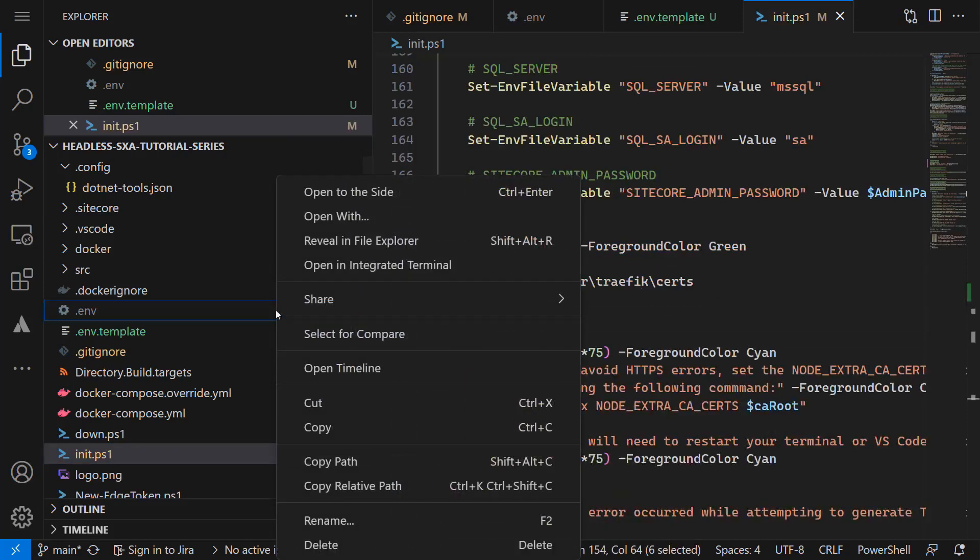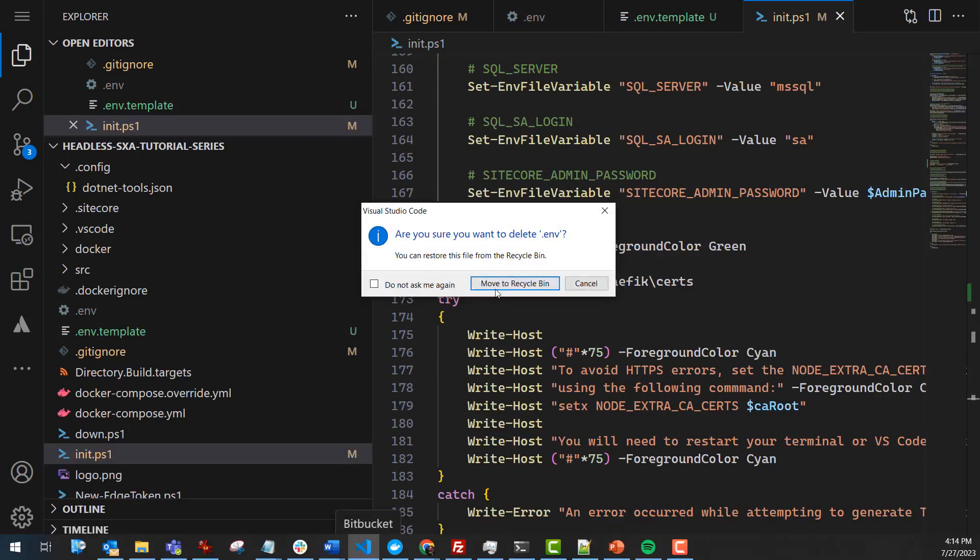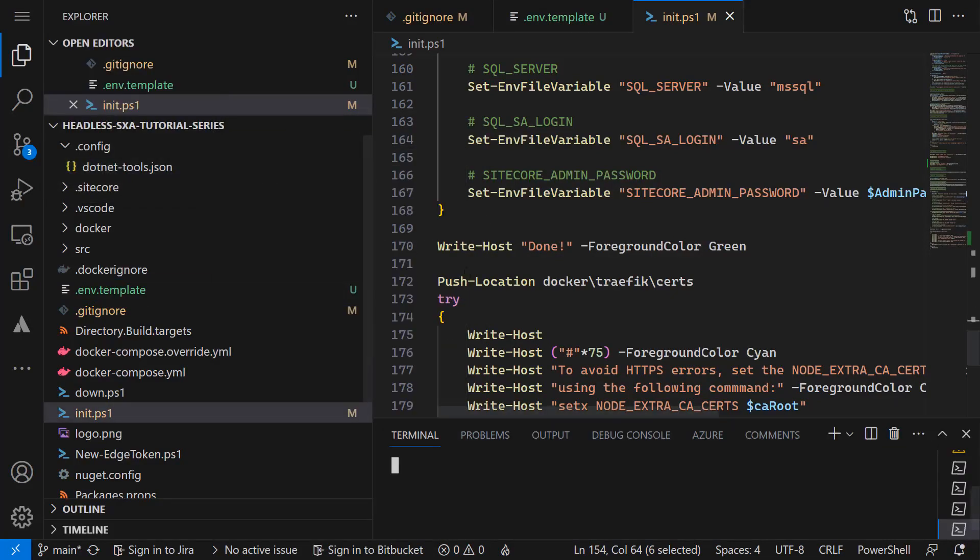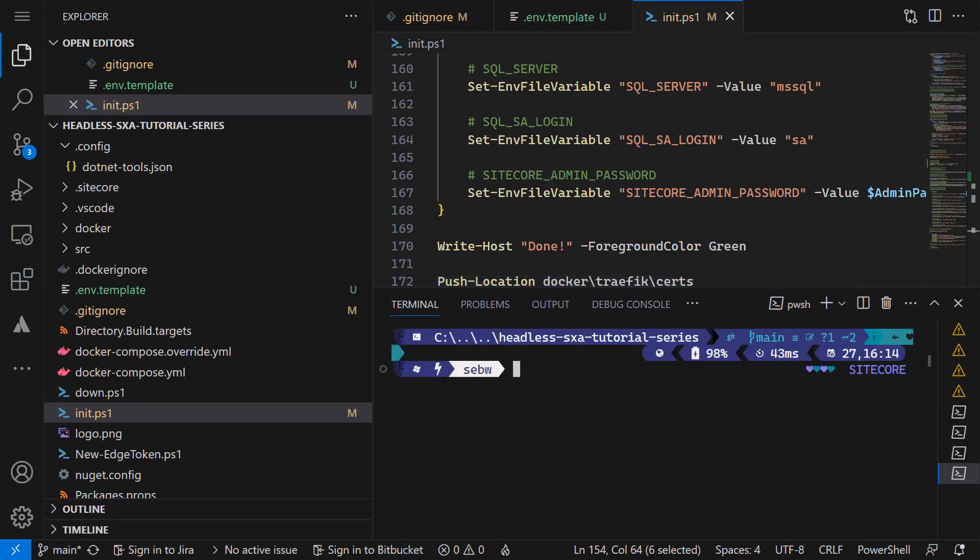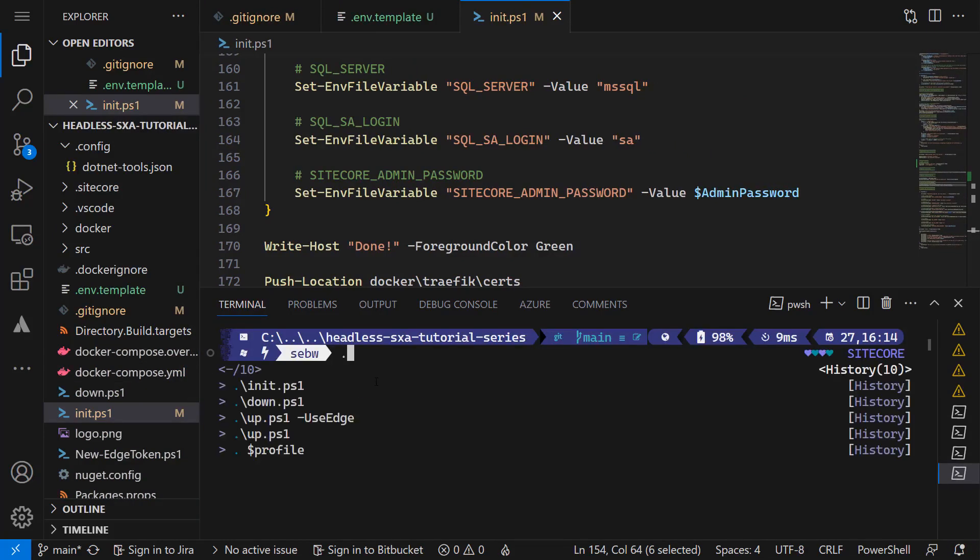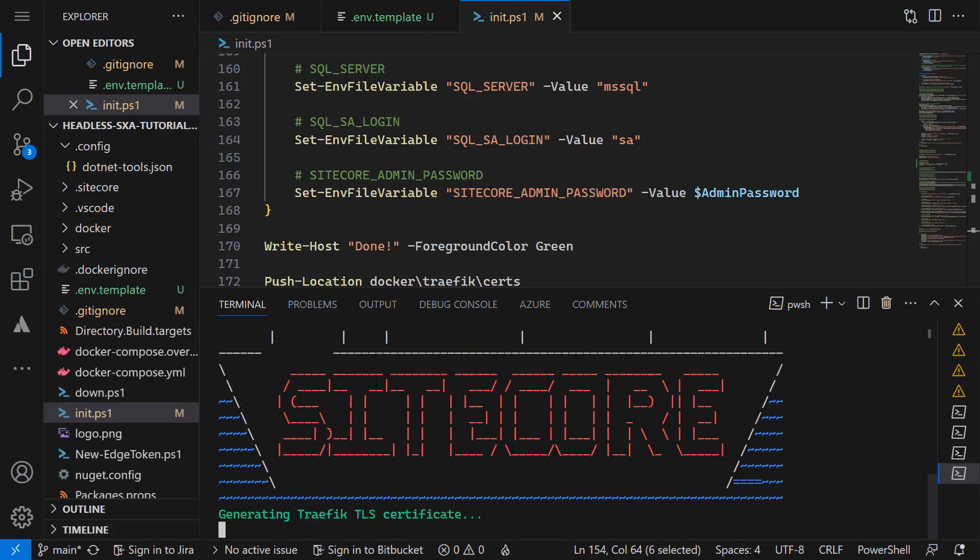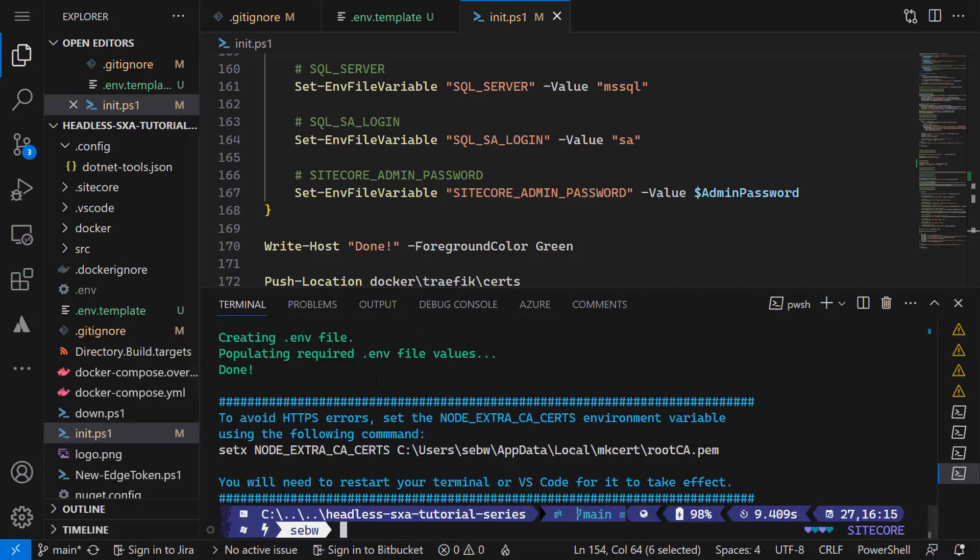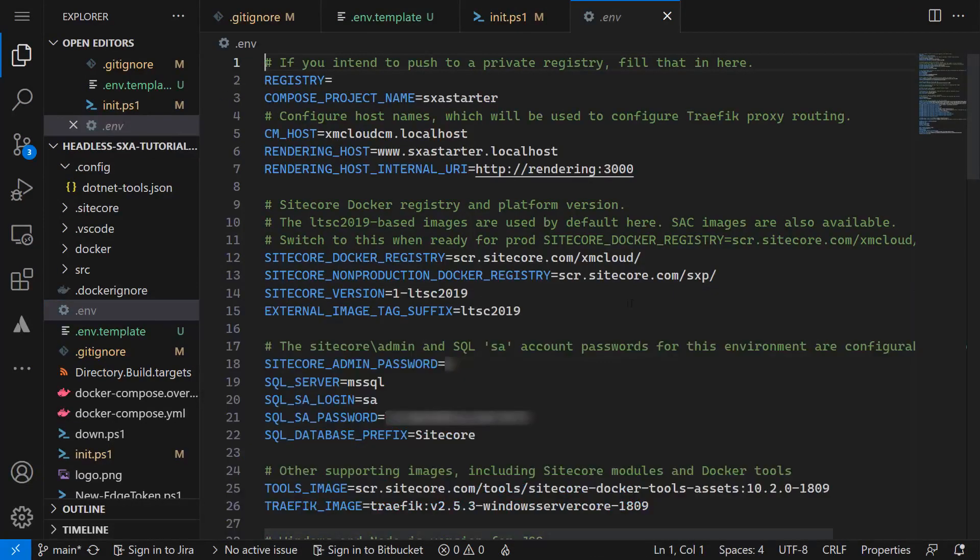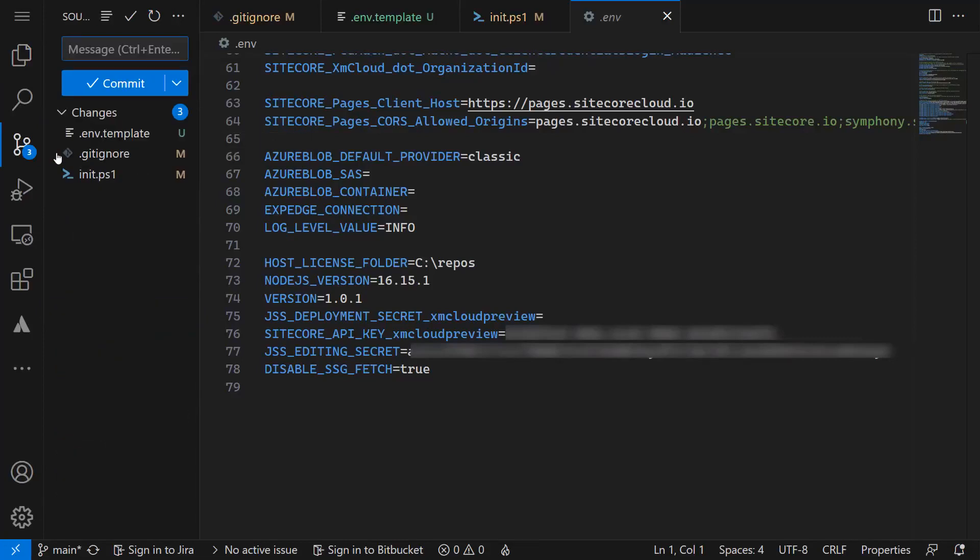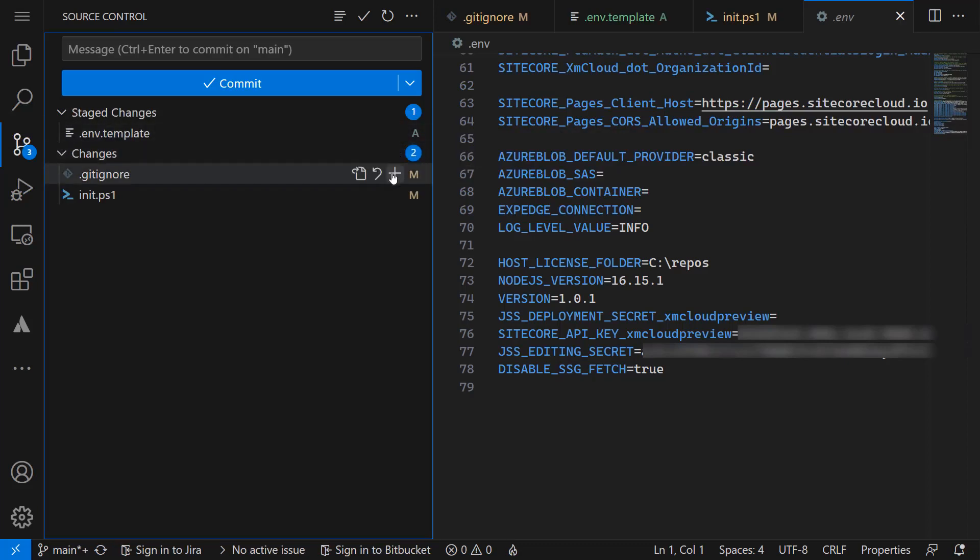So let's remove the .env file and run the init script again. The environment variables get set correctly. We can commit and push the changes of the remaining files.